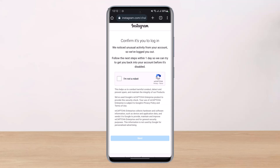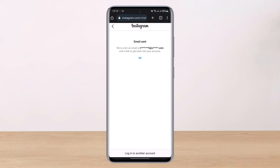Now since it says 'Send login link,' what you have to do is verify the 'I'm not a robot' captcha. Once you verify the captcha, tap on the option that says 'Next,' which is at the bottom of the screen.